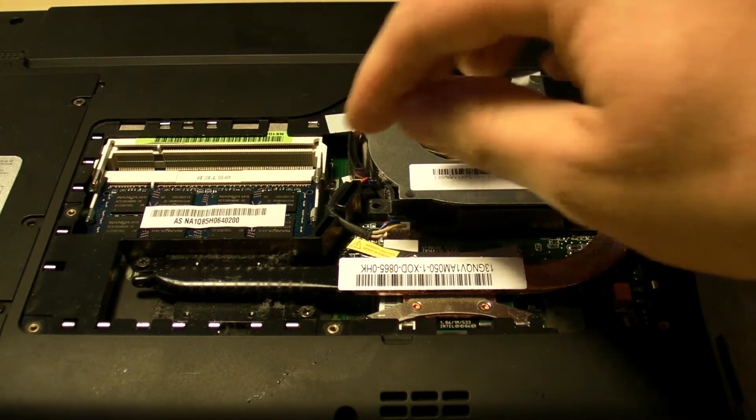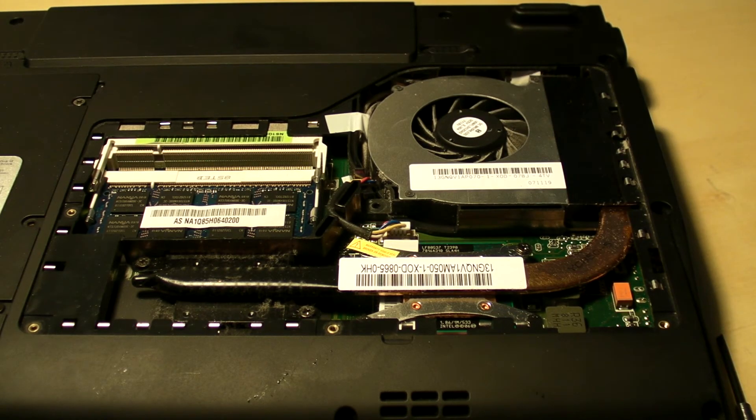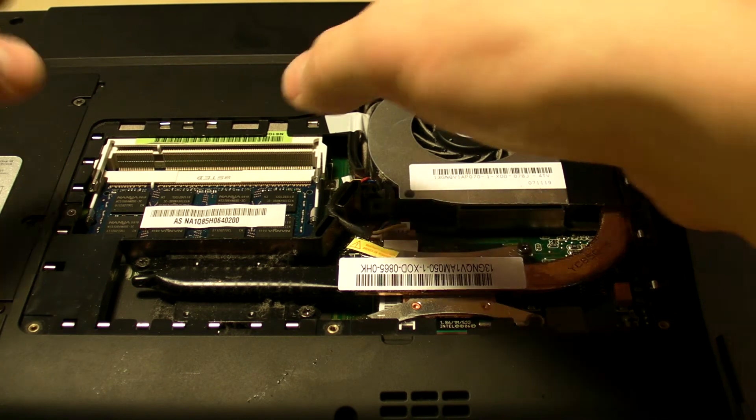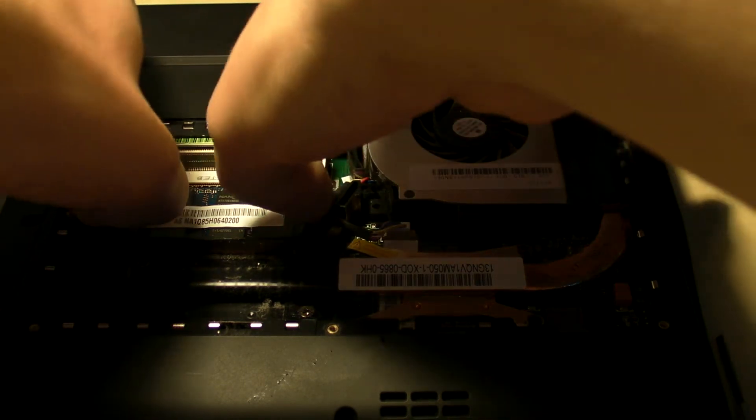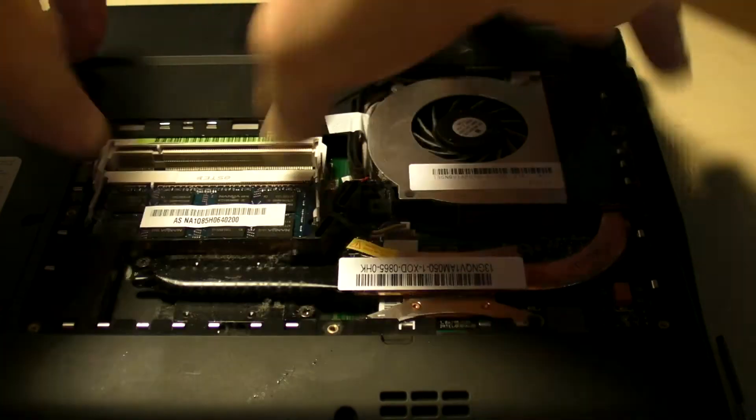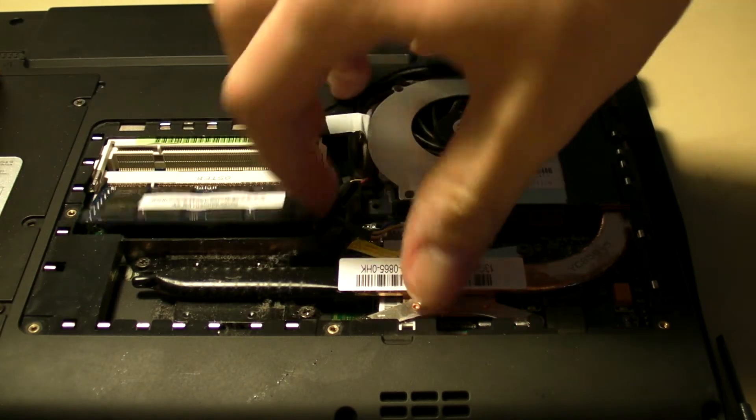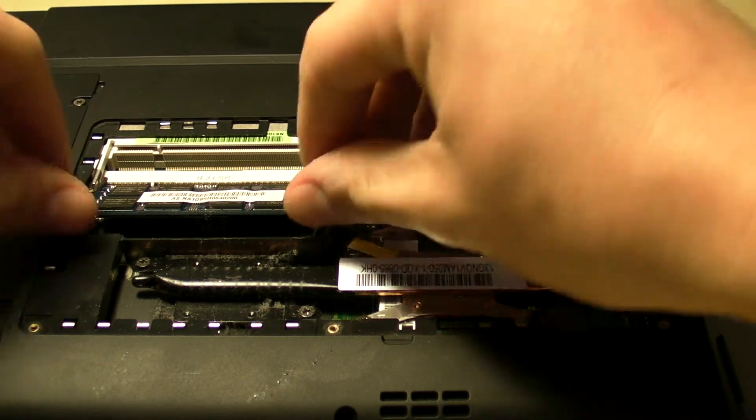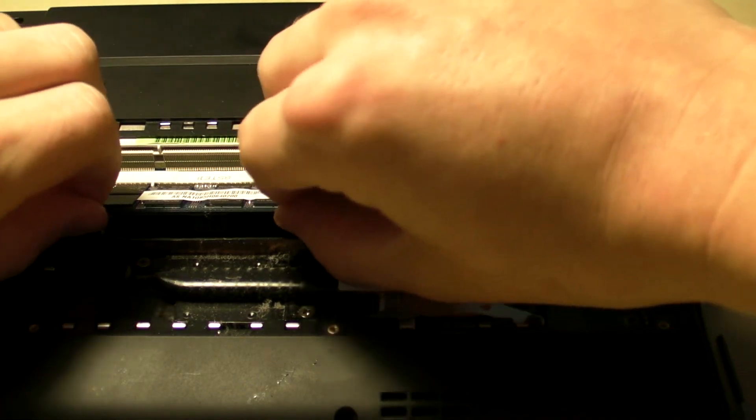OK, we can see the original DIMM which is sitting there at the moment - that's one gig in there. If you just pull the clips, it should come out like so.